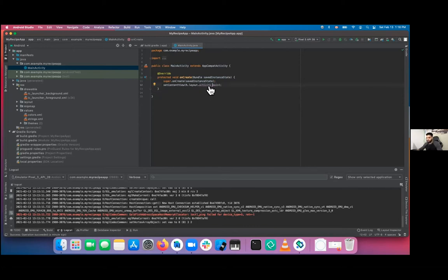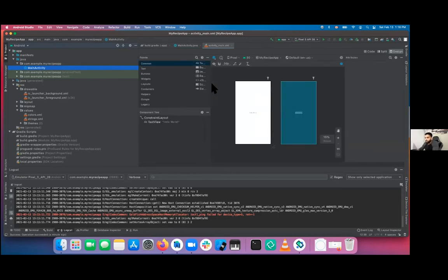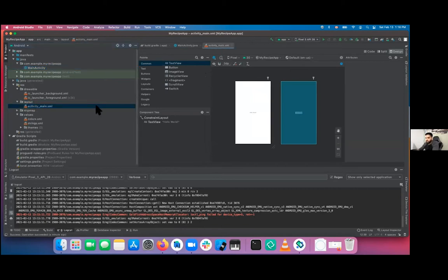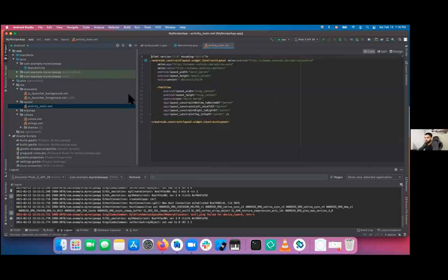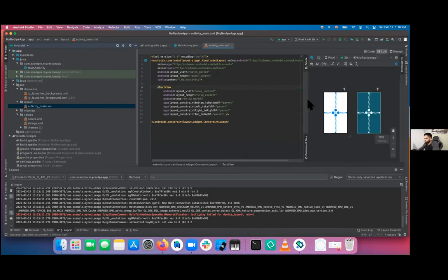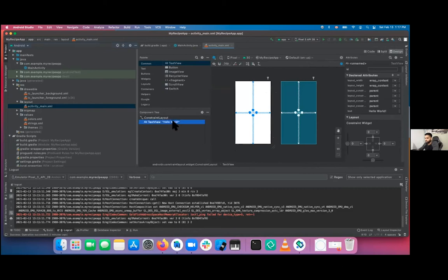Let's go to the layout and design it. This is activity_main under the layout folder. This is the layout designer — it can be overwhelming at first. There are basically three ways to work with it: the Design view where you do drag and drop, straight-up XML coding, or a Split view that mixes both. Today we'll stick to Design because it's the easier one to get used to.